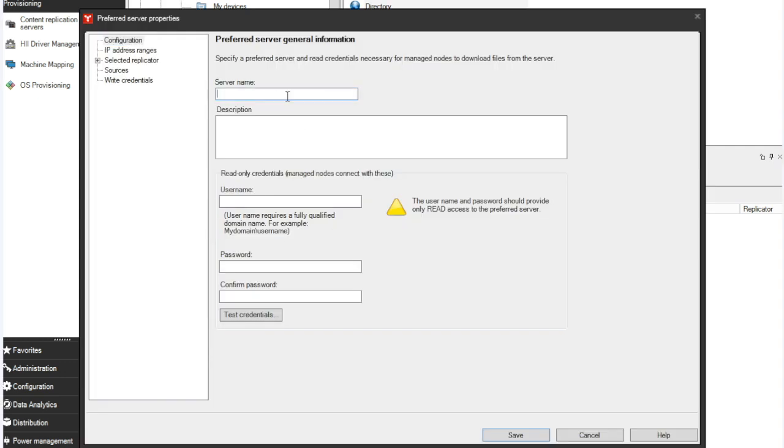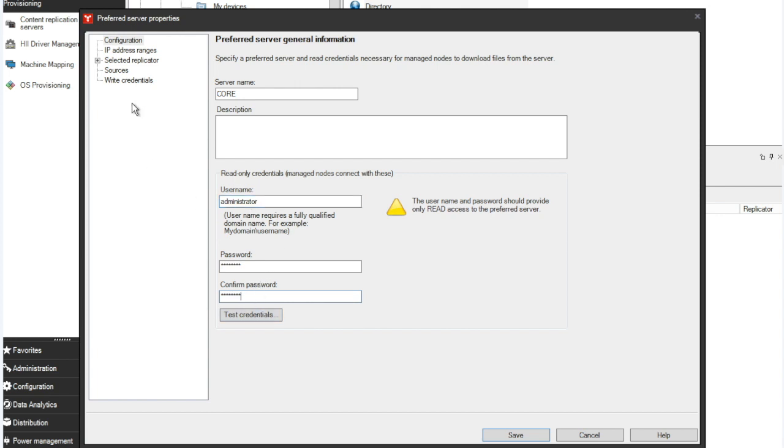So the server name will be the name of your core server. You can give it a description if you want to. You do need a read user. Typically, either you may have a service account or administrator, and then you can set a password. And from here, you can test your credentials to make sure that it has read access to your core server.